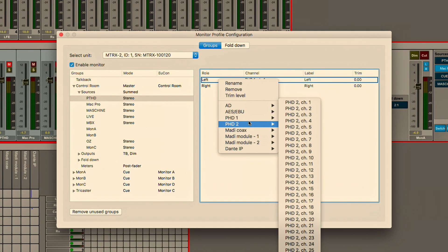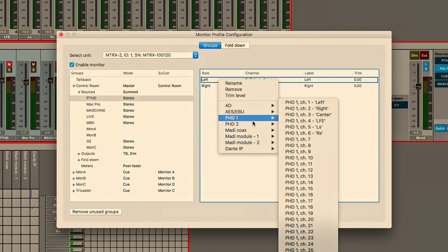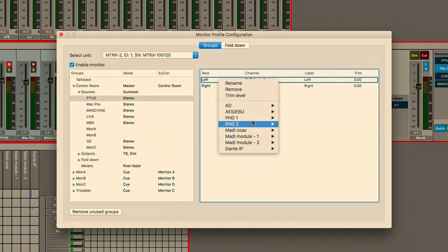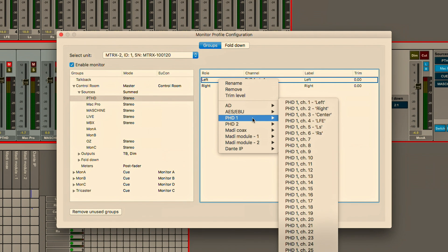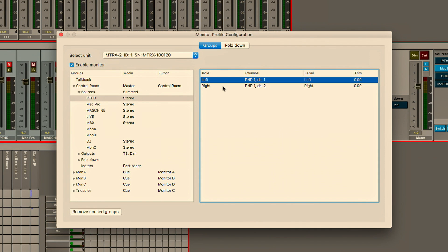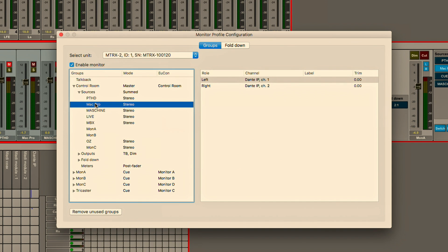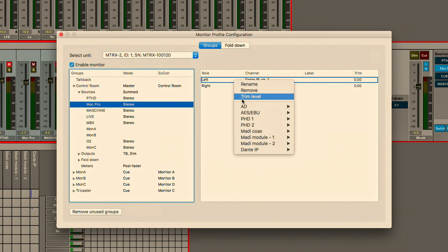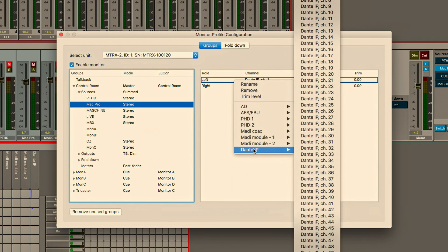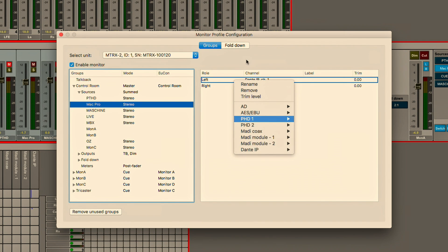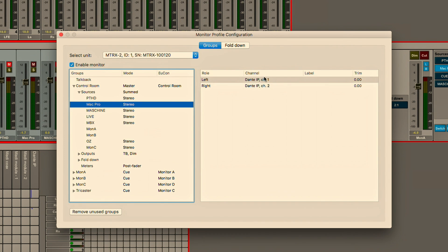So you can take a look and see that the HD native, in this case PTHD, is coming from the DigiLink inputs one and two and those are labeled as such. We have some IO coming over Dante from the outputs of Pro Tools including iTunes and Soundminer and that's being sent over Dante and you can see just another input coming in to our virtual control room. We have other sources coming in over the network.